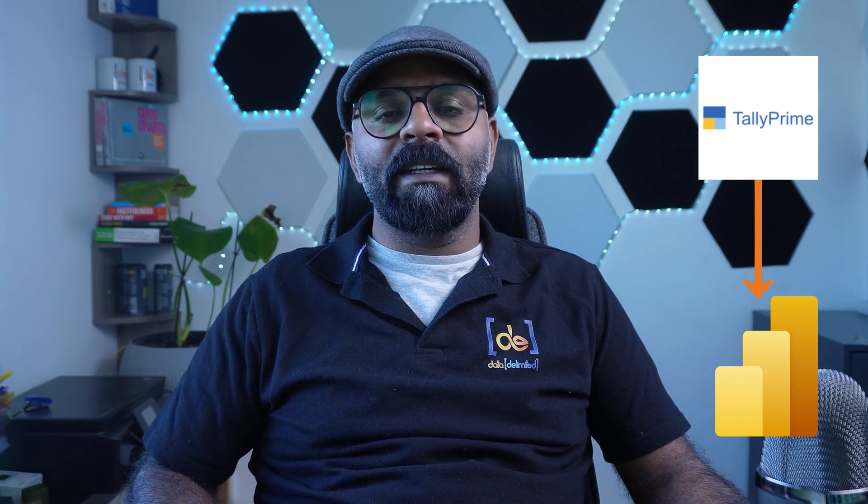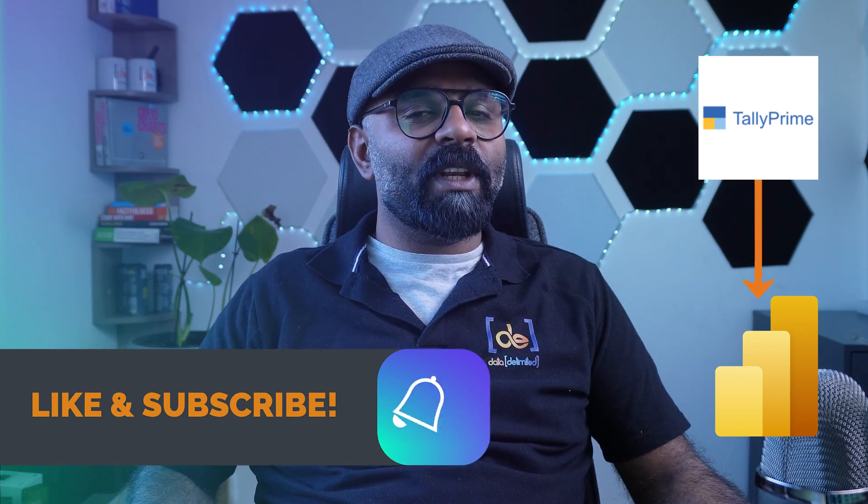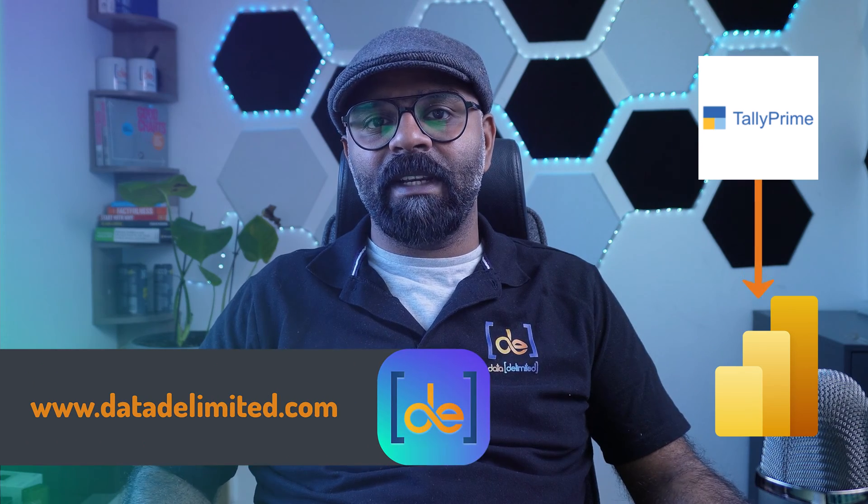But we can make use of ODBC connectors to connect with Tally or any such kind of tool with Power BI. In this video let's quickly look at how to connect with Tally and bring in some data into Power BI. My name is Vinayak Panchaman and welcome to Data Delimited.